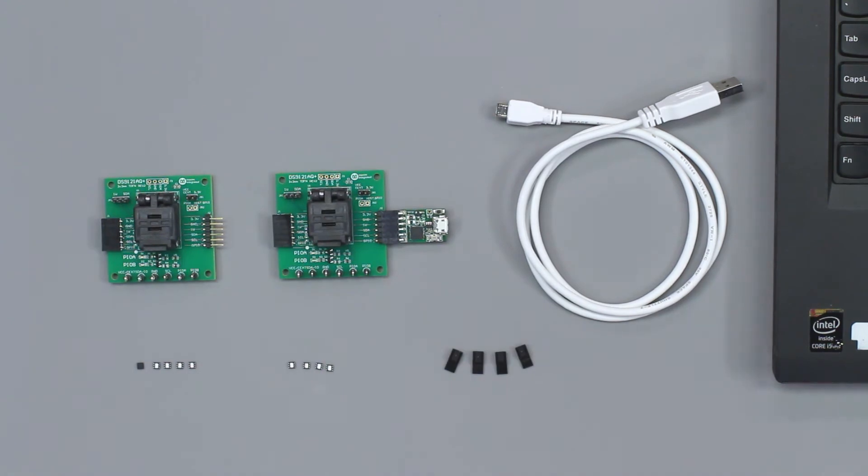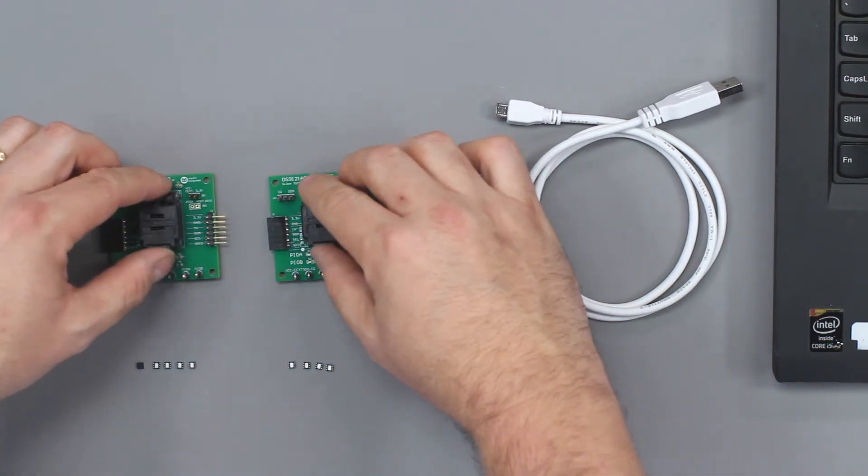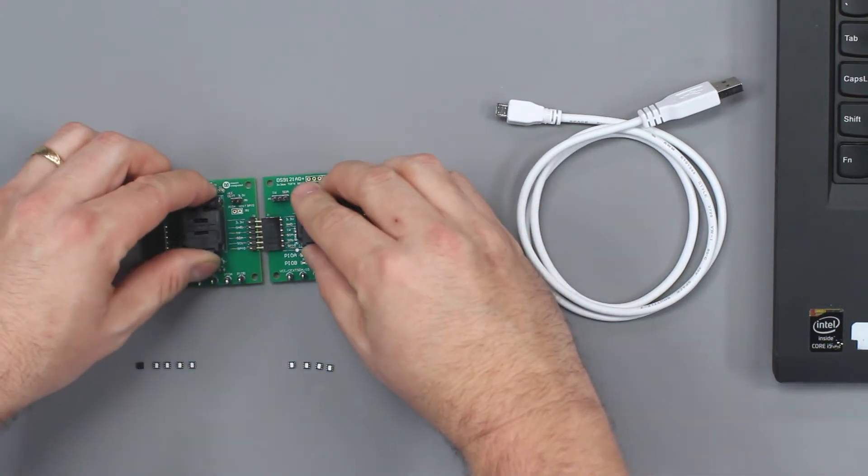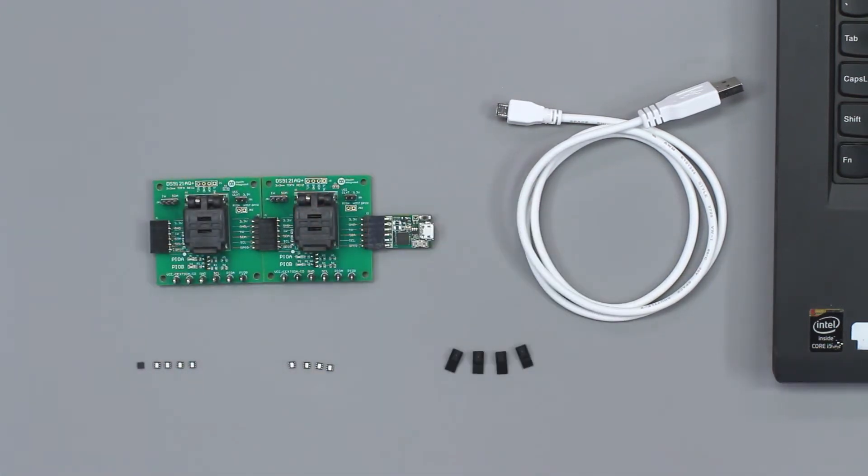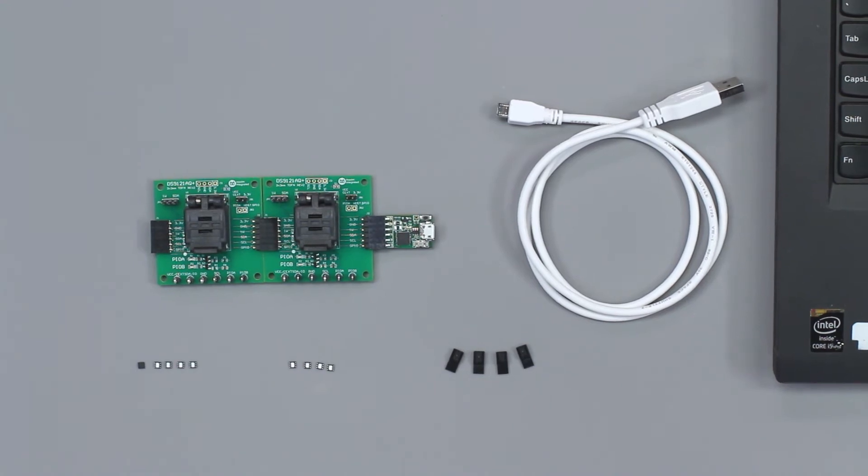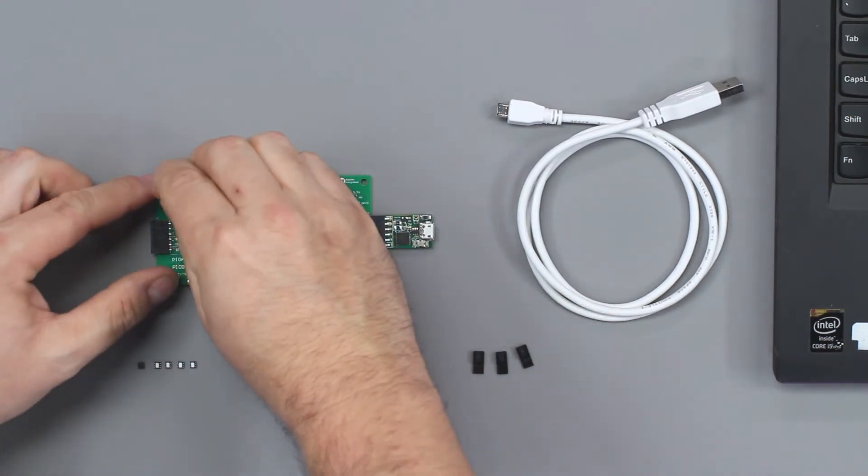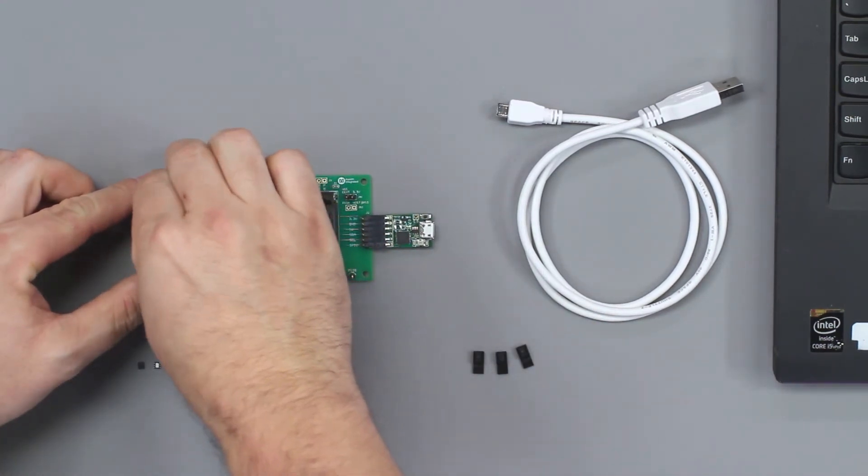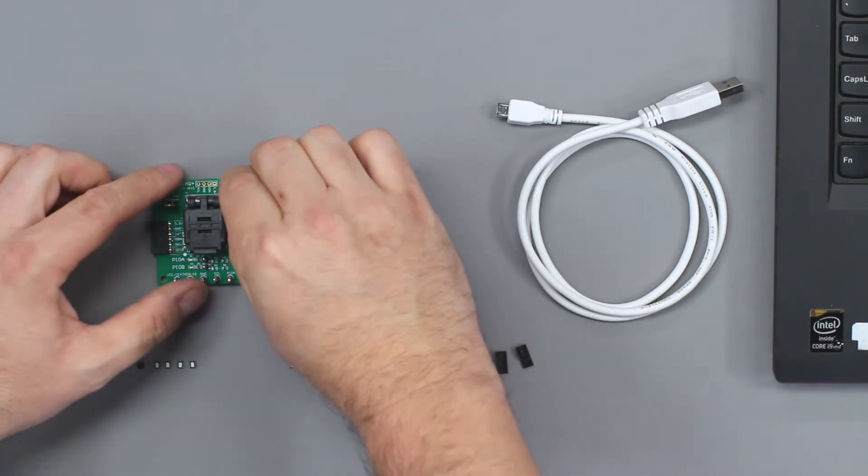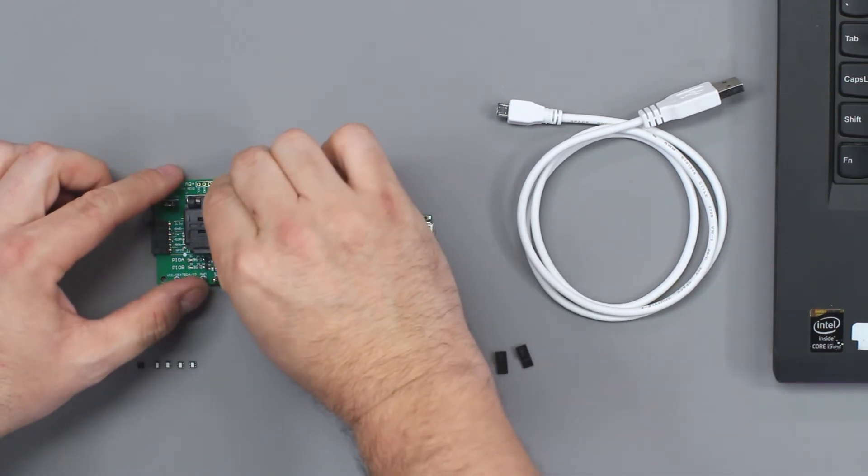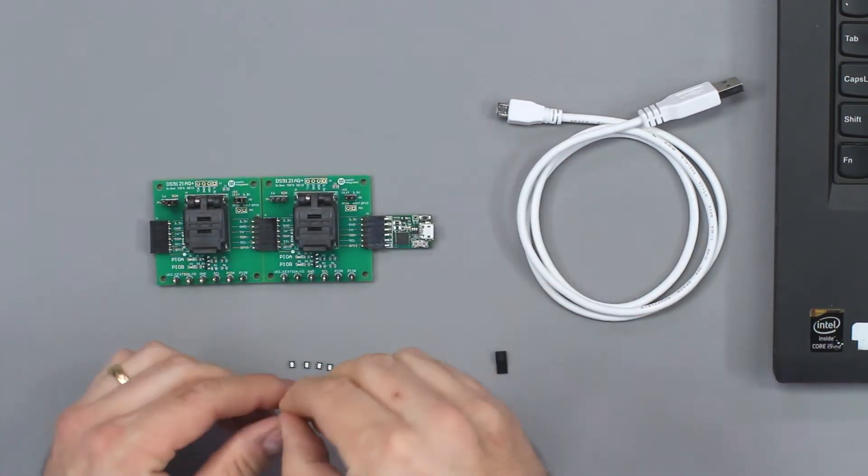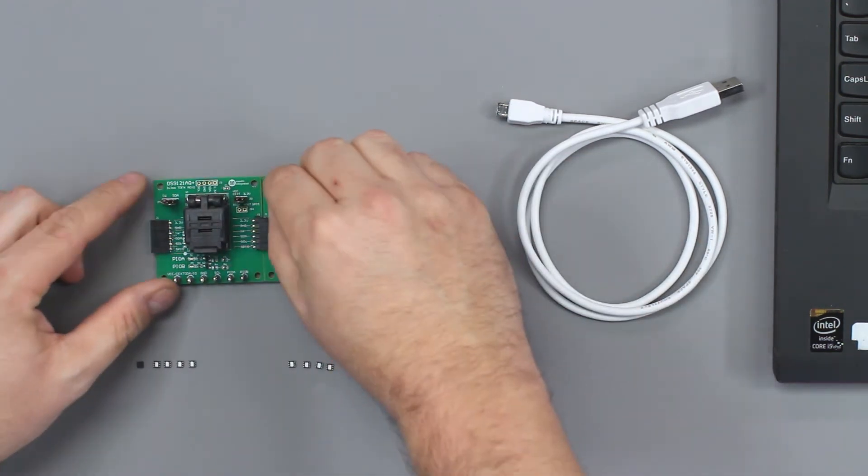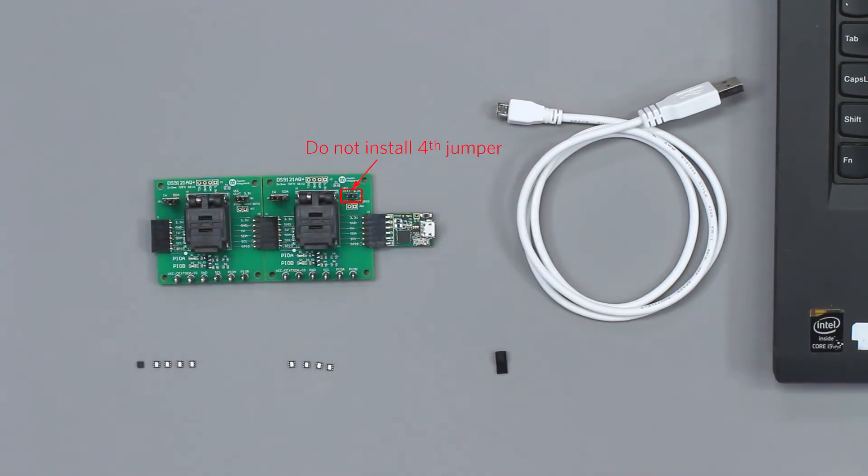The DS2476 is an optional component within the system. To use the DS2476, insert the other DS9121 socket board into the first, set jumpers JP1 and JB1 as shown, and insert a device into the socket.